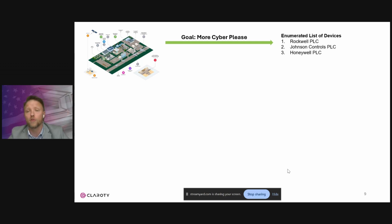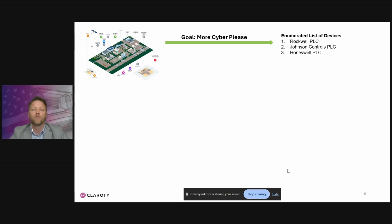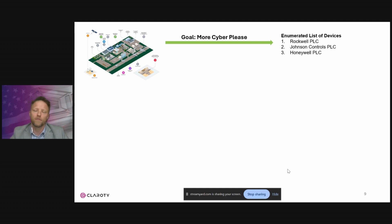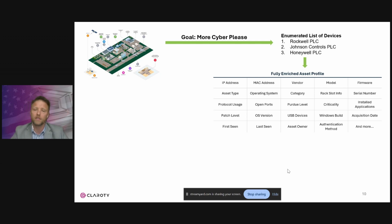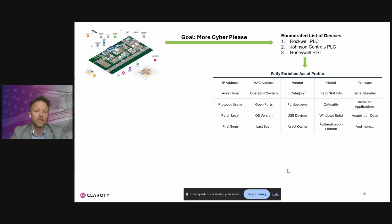Step one is developing an enumerated list of devices. Most of the Department of Defense has been walking around with clipboards and spreadsheets, but they're moving toward automating the process for developing lists of programmable logic controllers — you might have a Rockwell PLC, a Johnson Controls PLC, or a Honeywell PLC, depending on the specific OT environment. You also have to know the vendor, the model, and the firmware, because unless you know the firmware on a specific device, you can't determine if there's a vulnerability against that system.